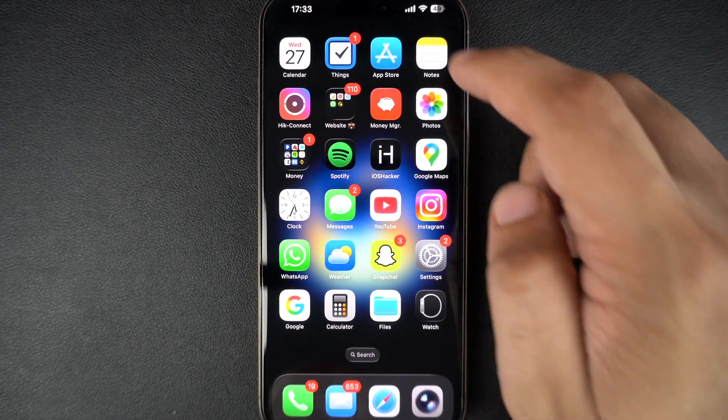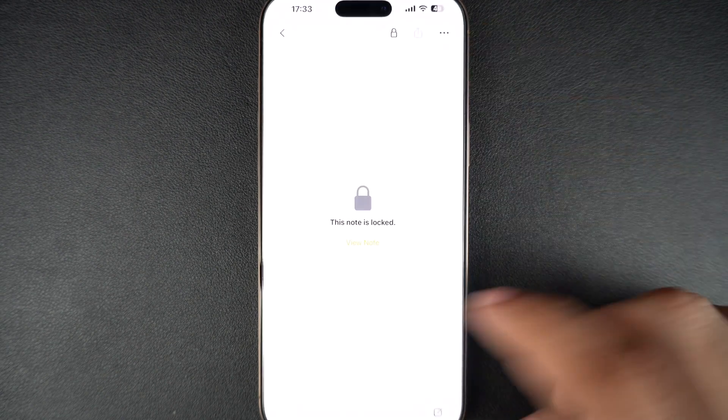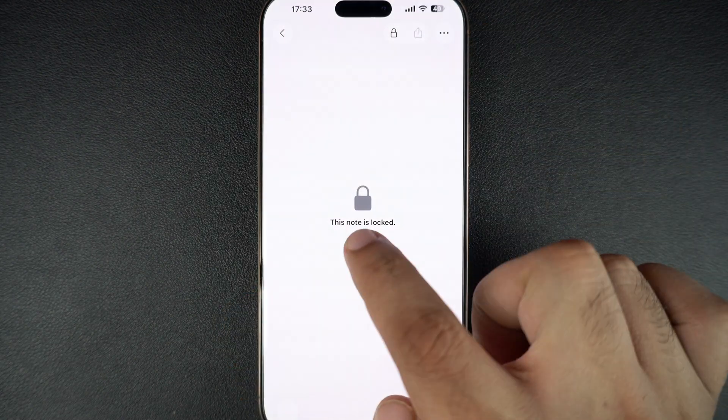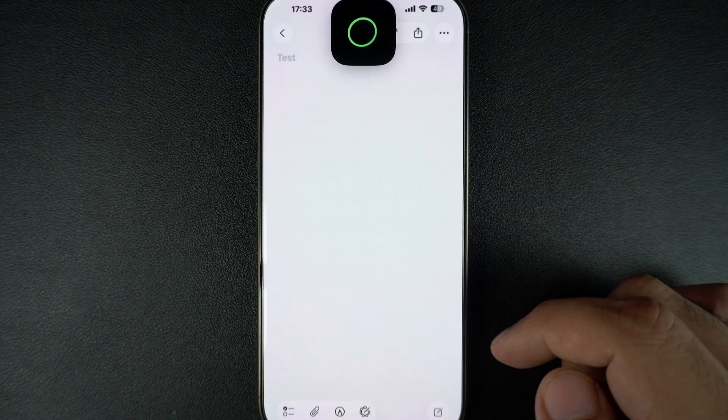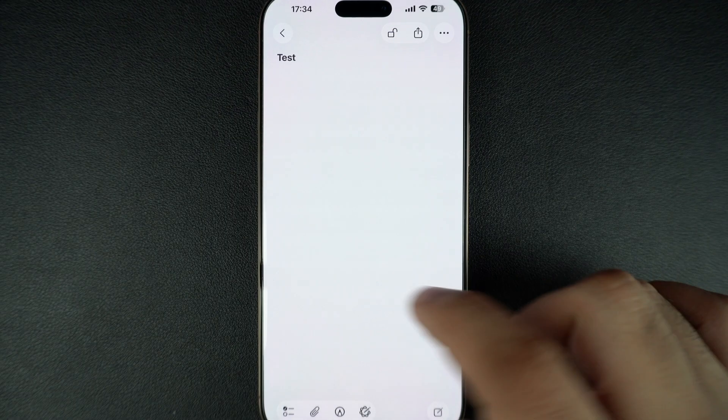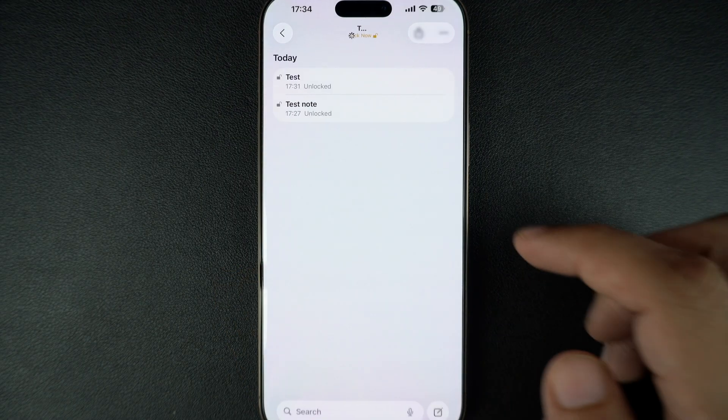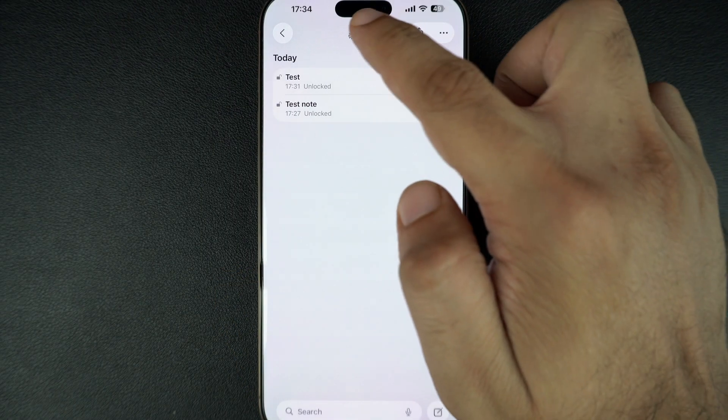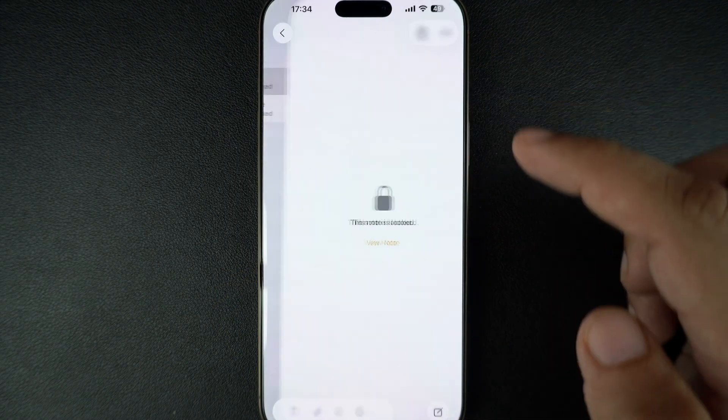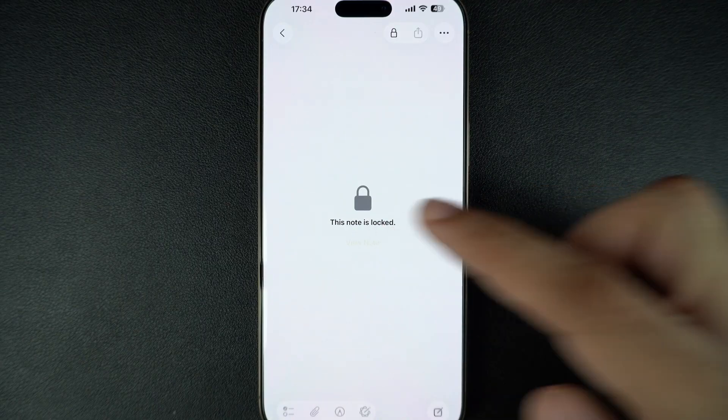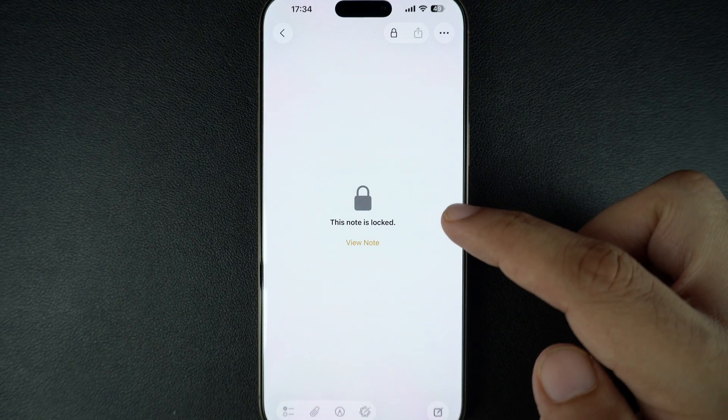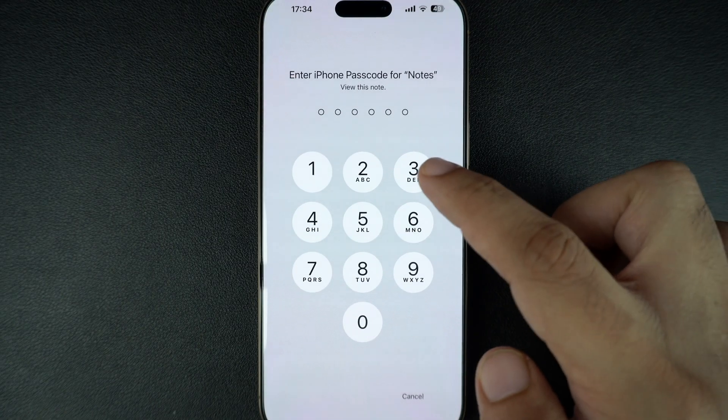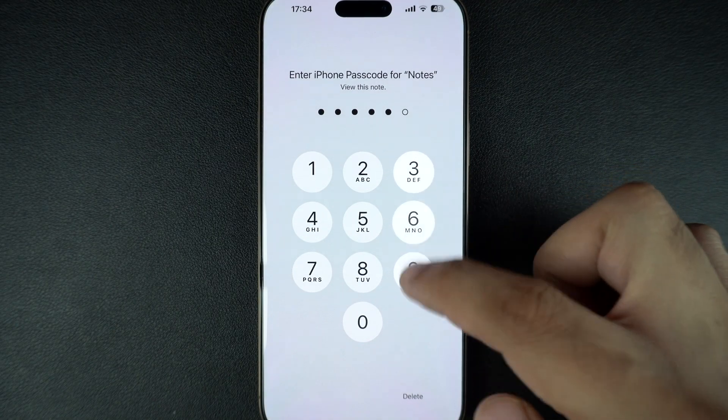If you lock your notes in the Apple Notes app, then you would know that they are usually protected with the iPhone's passcode. This means whenever you try to access a locked note, you either have to perform a Face ID or Touch ID scan or enter your iPhone's passcode.